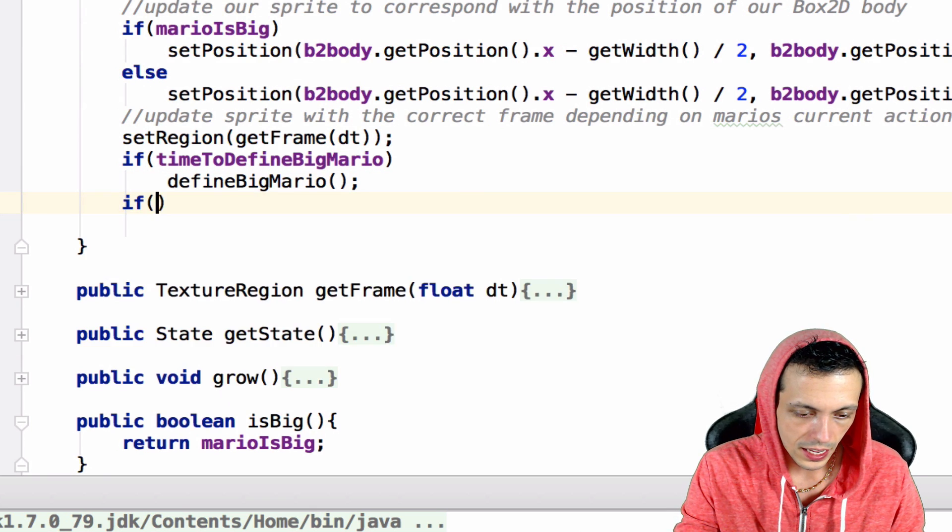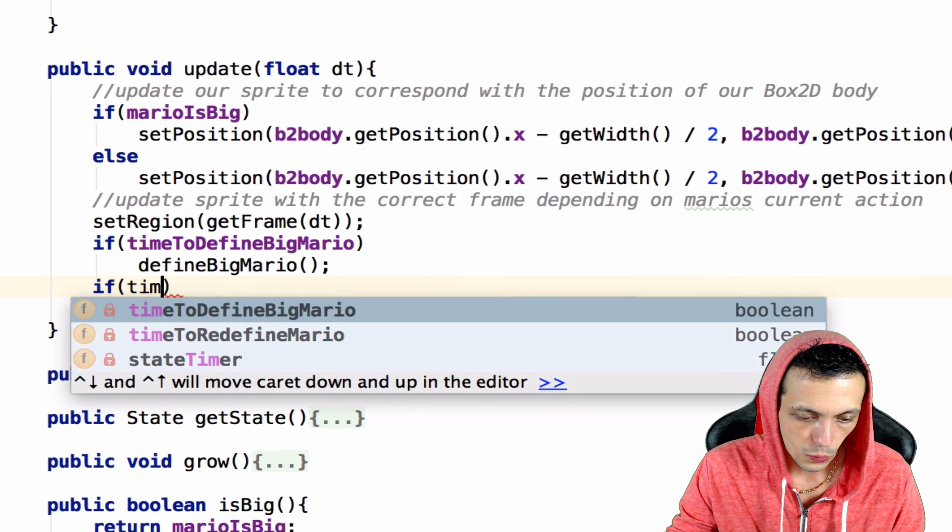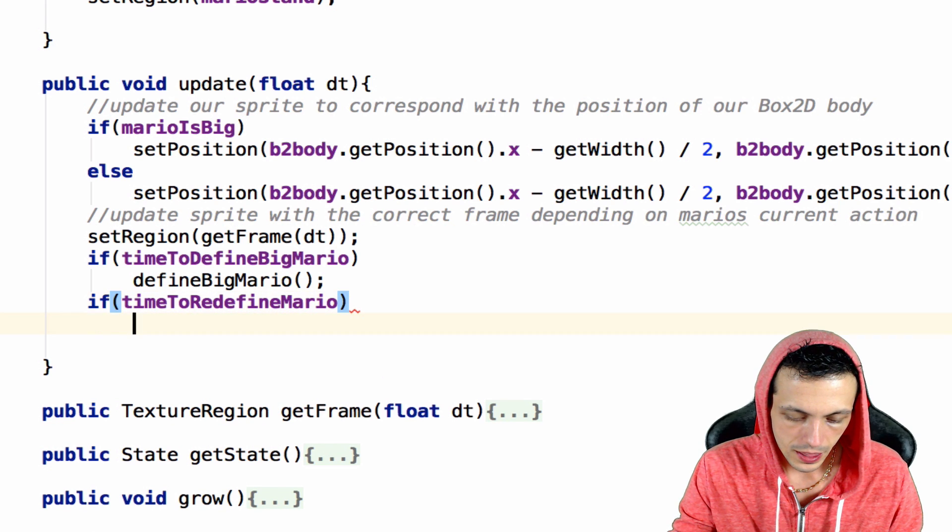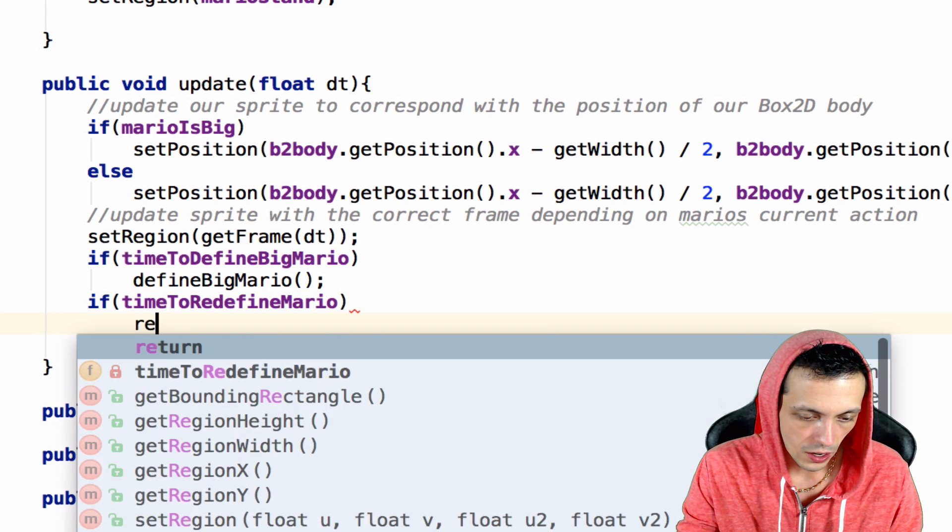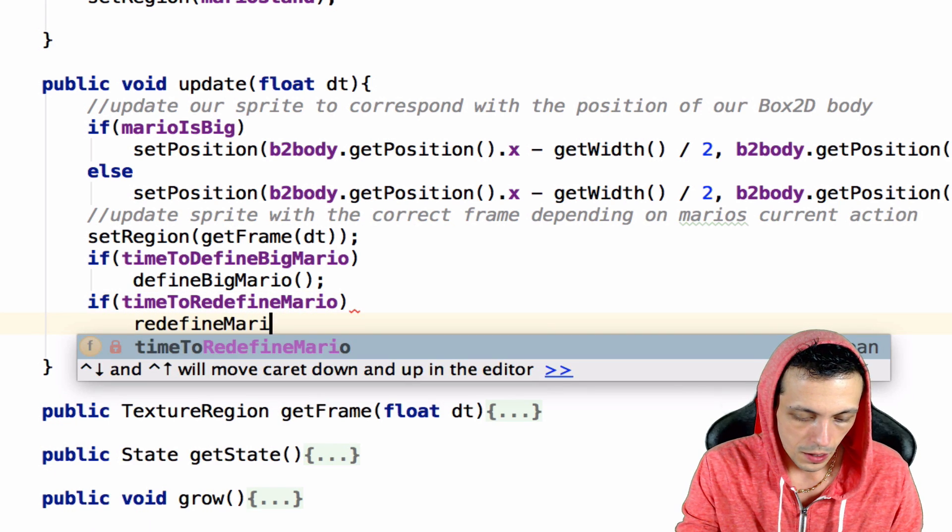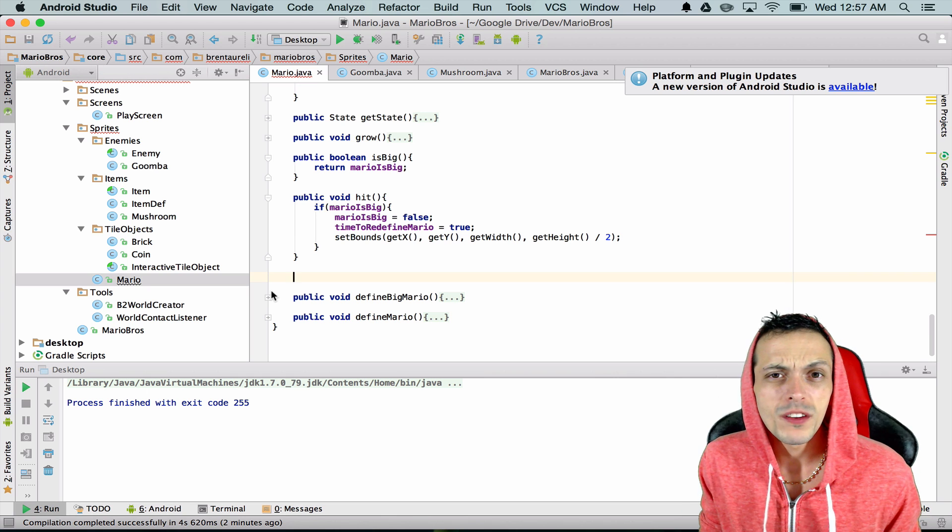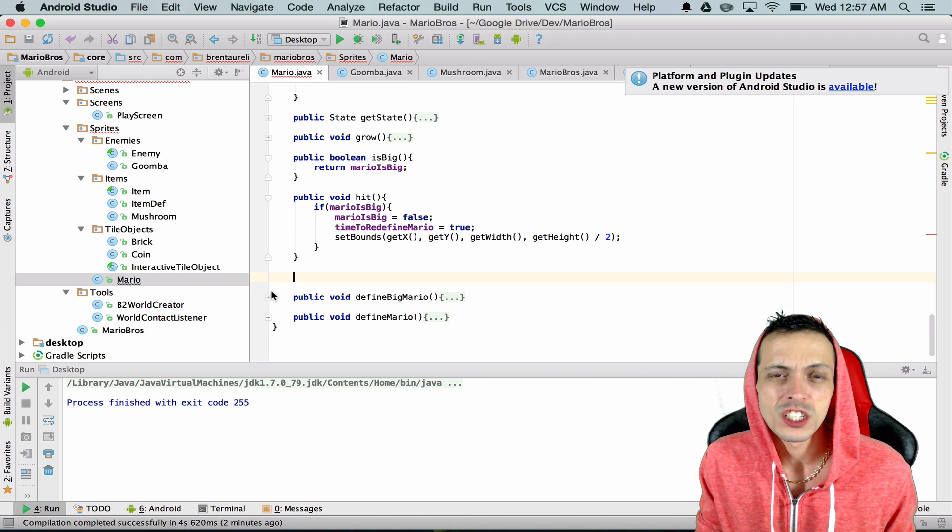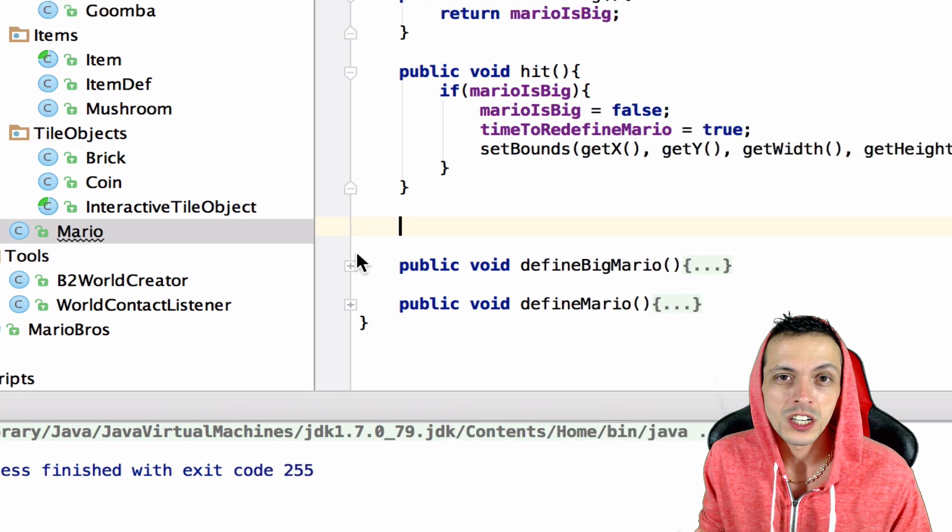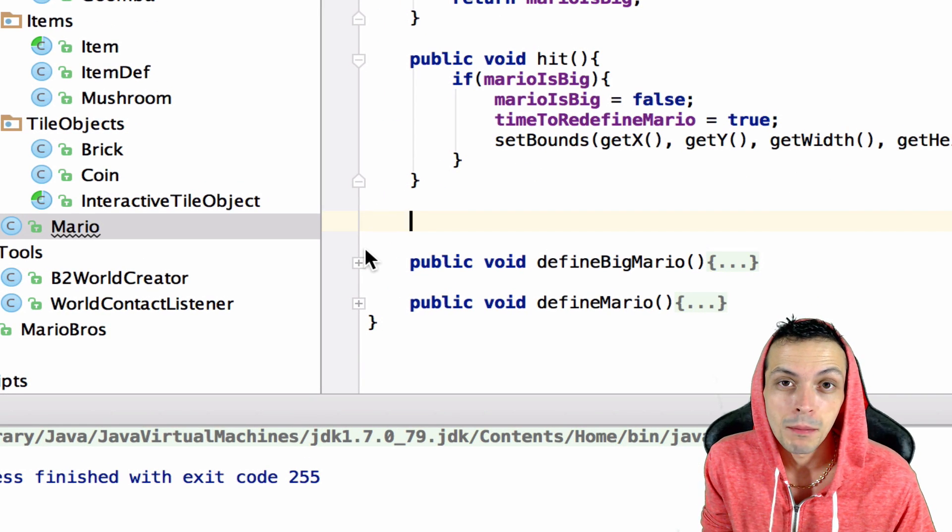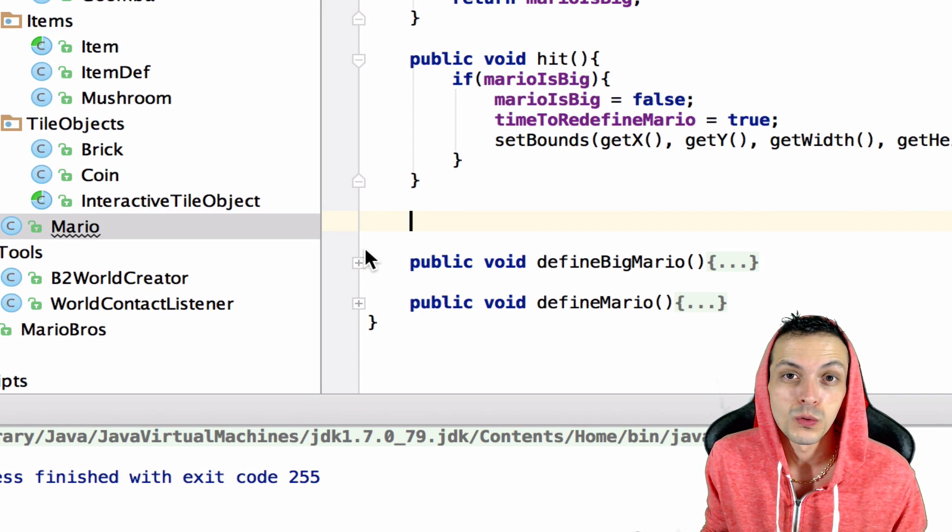Then inside of our update loop we're going to say if time to redefine Mario, then execute the function redefine Mario. Some of you may be wondering why we're doing this in such a roundabout way. Why not just execute redefine Mario right as soon as a collision happens?